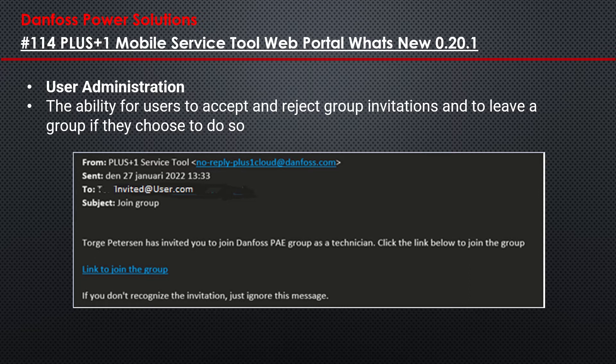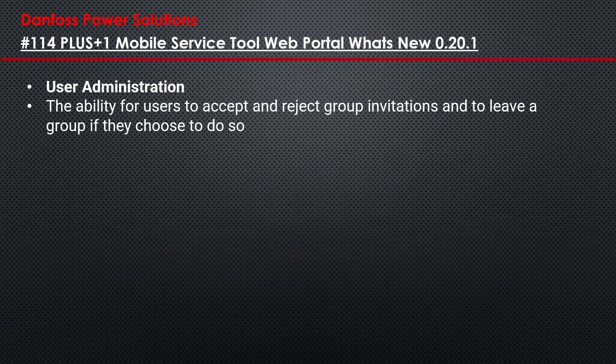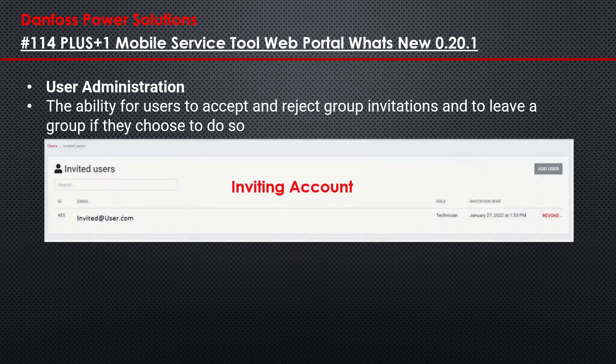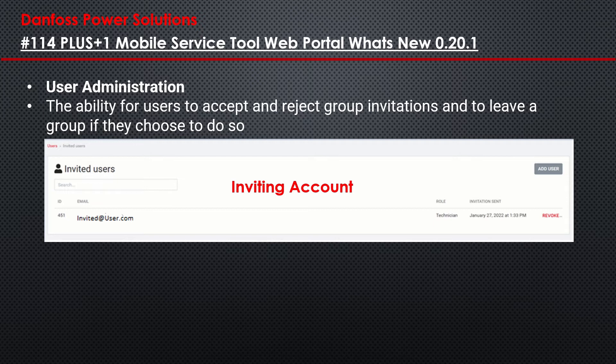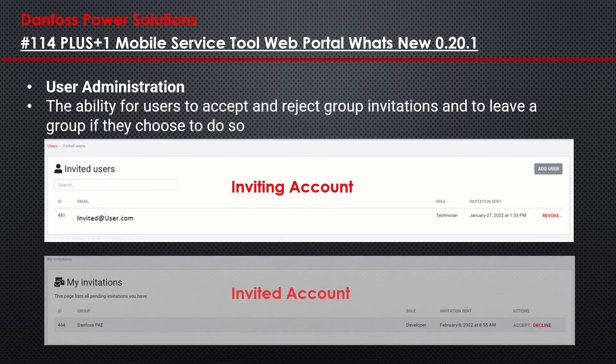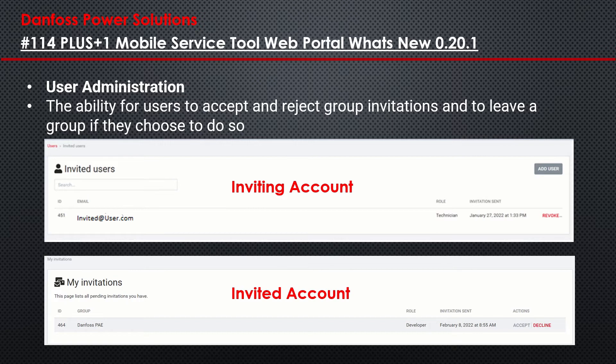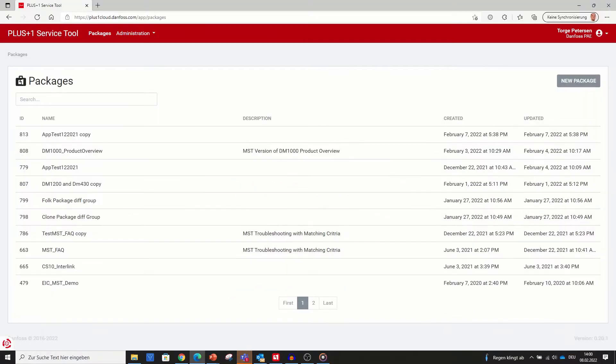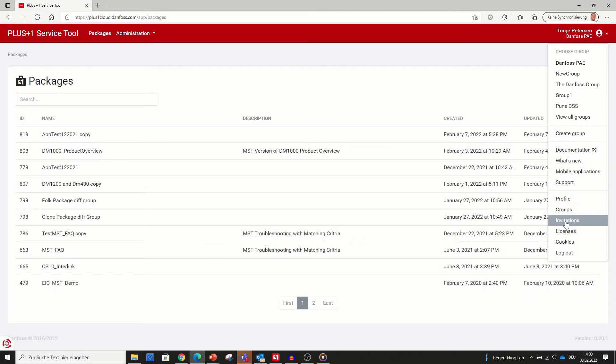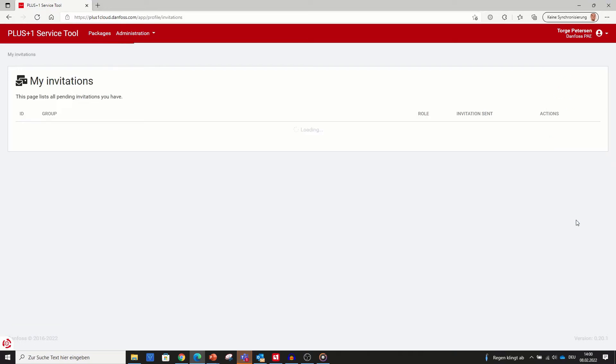During this, the invited user will be asked to log in with his account and will end up on the mobile service tool web portal inside that group he got invited from. There he has a possibility to accept or decline this invite. As long the invited user has not accepted or declined this invite, the inviter himself can revoke his invite which is the same if the invited user declined. Any user can check this in the profile folder invitations where he is able to accept or decline an existing invitation.